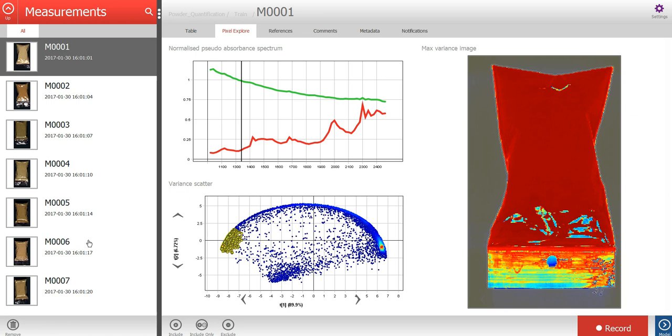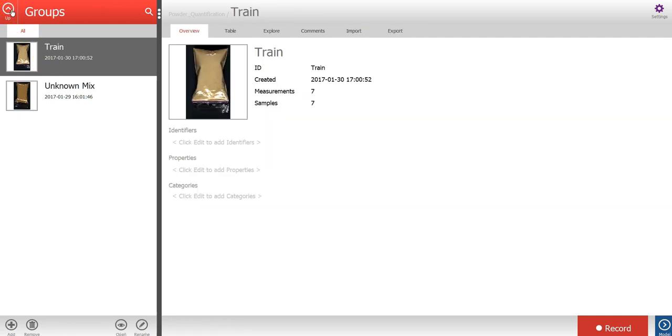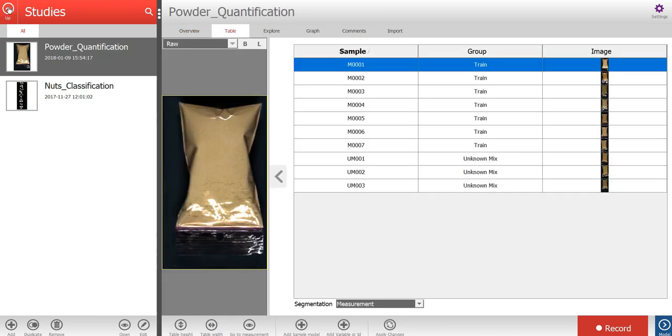Let's press the up button in the upper left corner to return to the group level, and then let's press up again to return to the study level.